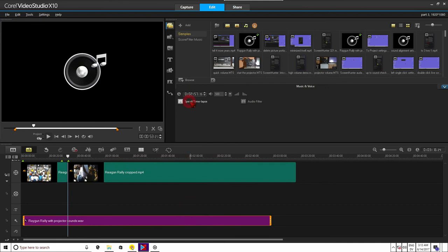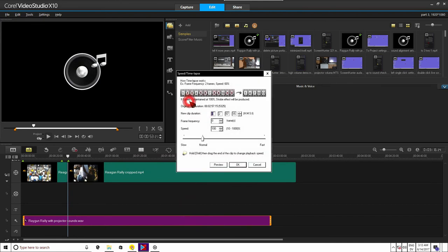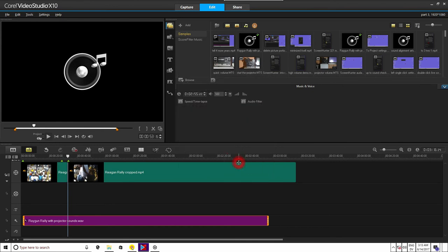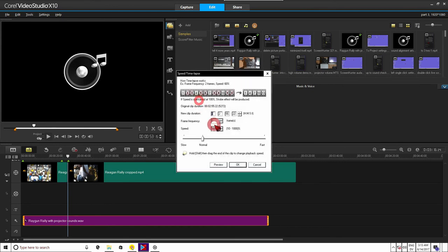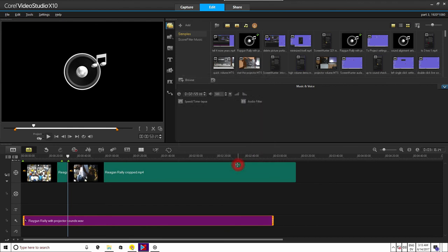You can also change the speed of the sound by double clicking the sound clip and going to speed and putting in 101 or 99, etc. But keep in mind when you are doing this to the sound, the pitch changes and if you speed it up too much, the people sound like chipmunks. Too slow and their voices get very deep.